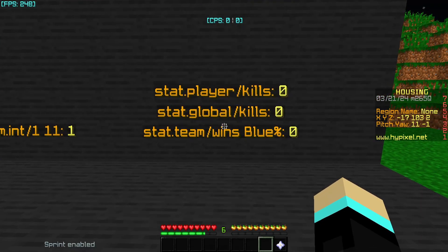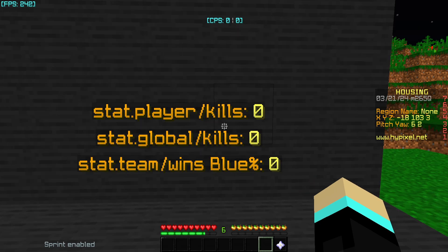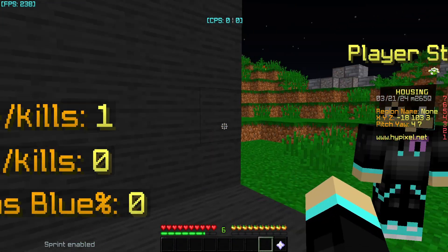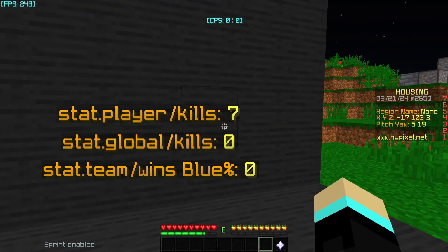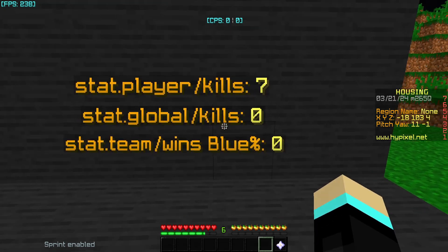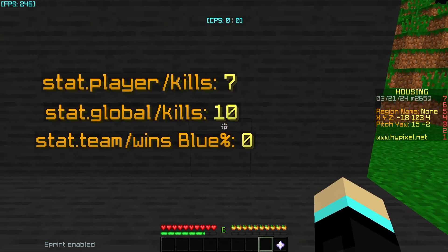Now for the stat placeholders. Player stats are local — only visible to that specific player. The format is stat.player followed by a slash and then the stat key. Keep the key under 16 characters and all lowercase, as using uppercase letters can cause bugs. If I click the NPC that increases kills by one, the stat updates on the scoreboard. Global stats are accessible from any player in the house — the format is stat.global followed by the stat key. Clicking the global stat NPC updates that value for everyone.